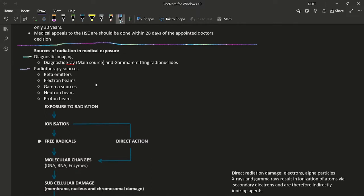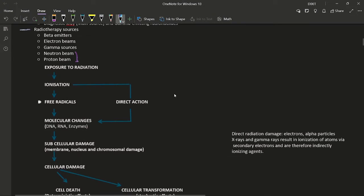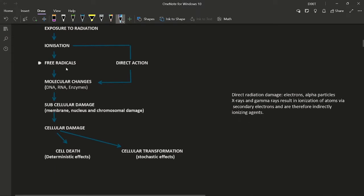For radiotherapy sources there are different types: beta emitters, electron beam, and gamma sources. Proton beam and neutron beam can also be sources of radiation in medical exposure. When the body is exposed to radiation, atoms get ionized, forming free radicals. These free radicals contribute to molecular changes, which lead to subcellular damage and then cellular damage. Cellular damage leads to two pathways: cell death, causing deterministic effects, or irreversible cellular transformation, causing stochastic effects.